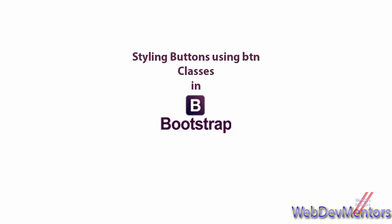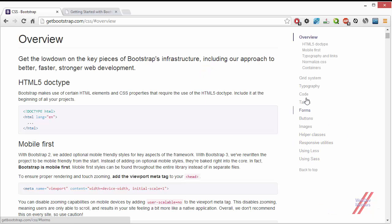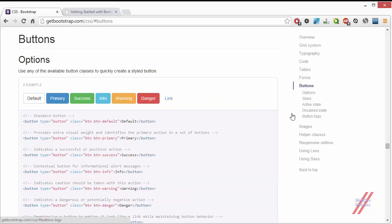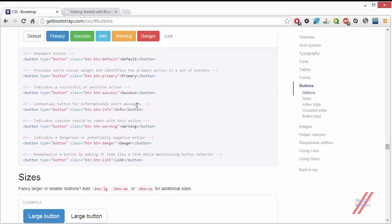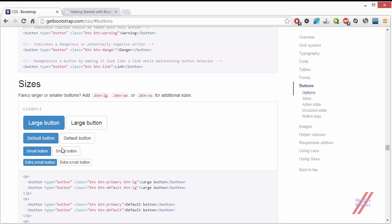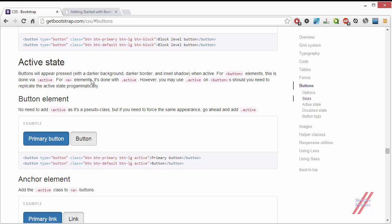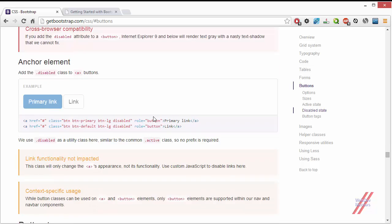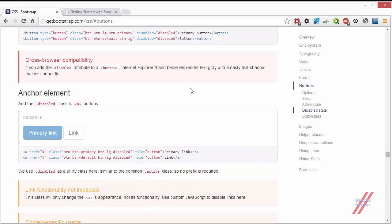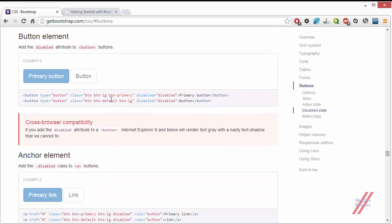These button classes can also be used for anchor links. To see the documentation, go to the buttons section of getbootstrap.com. You can see there are three main variants: options, which give you a variety of colors; sizes, which give you different button sizes; and states, which has two — the active state and the disabled state. We can also use these classes with anchor tags to make them look like a button.